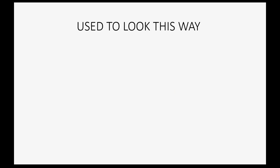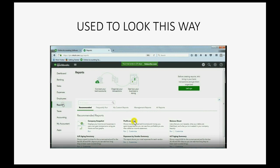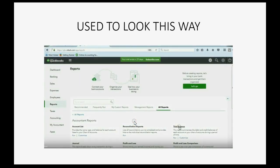You see, it used to look this way where you would open it up and you would click the reports menu here on the left and these would be the categories of the reports up top and these would be the subcategories down here. You see, after you clicked on a category like all reports, you would choose a particular report.